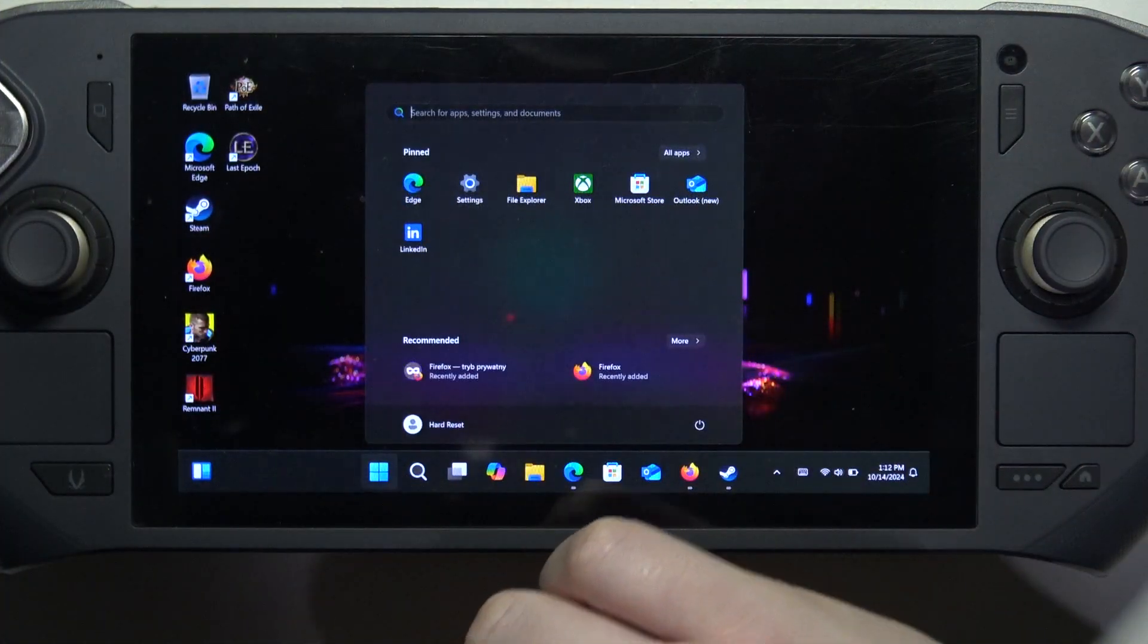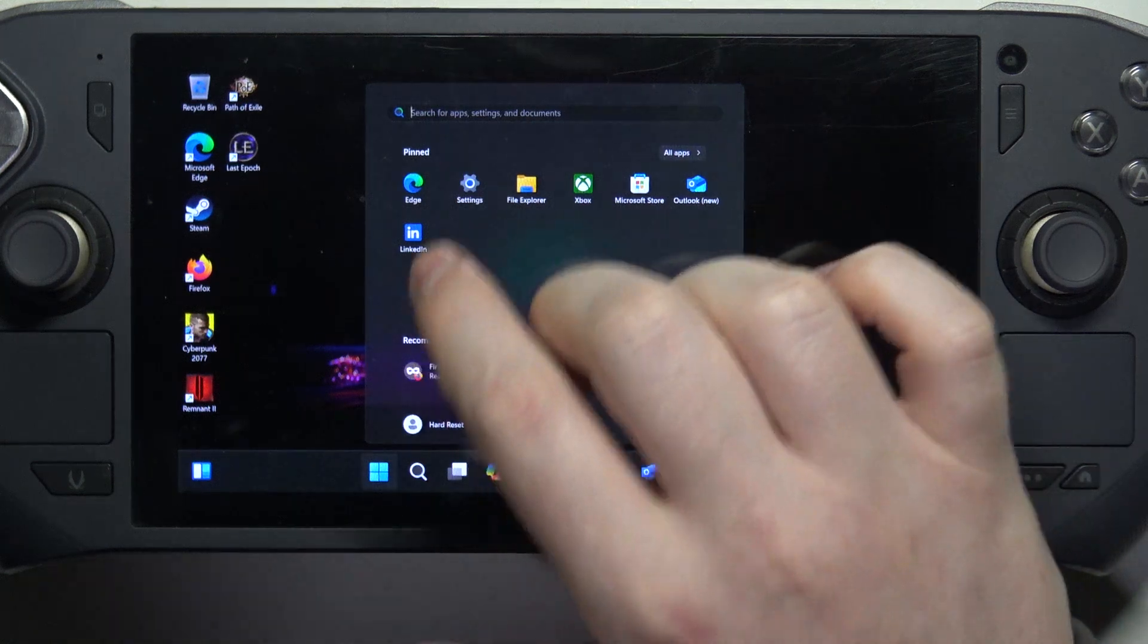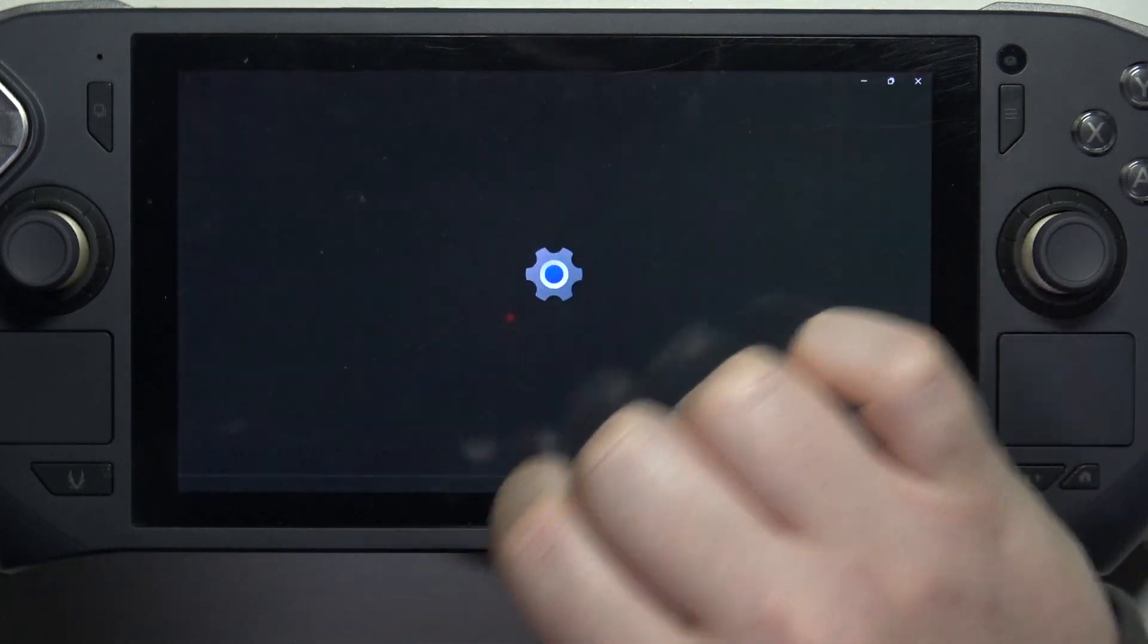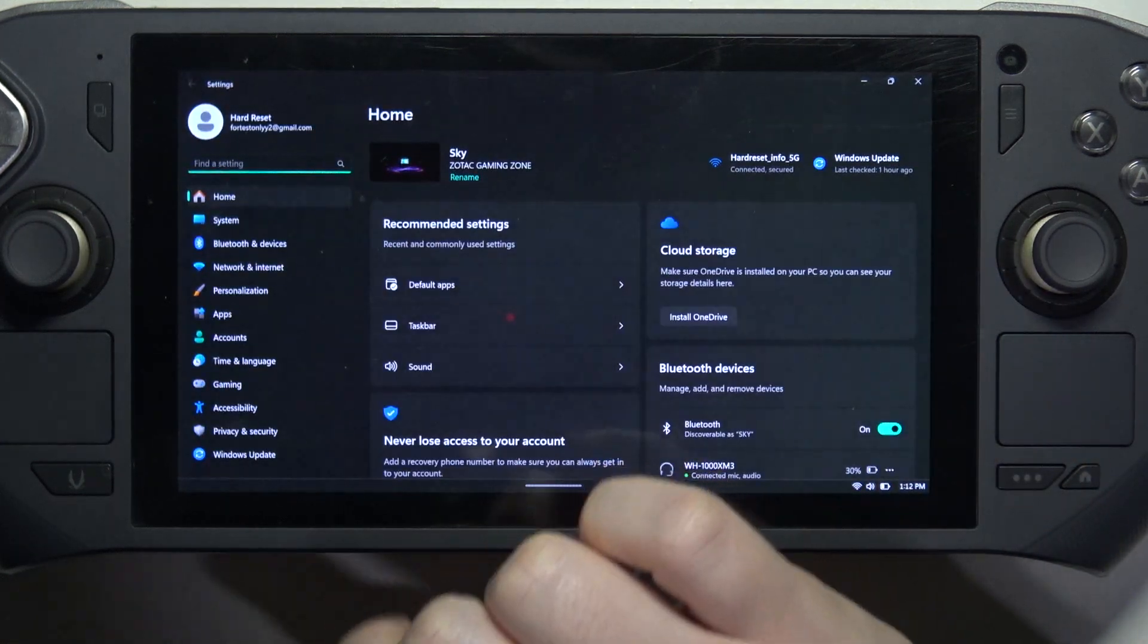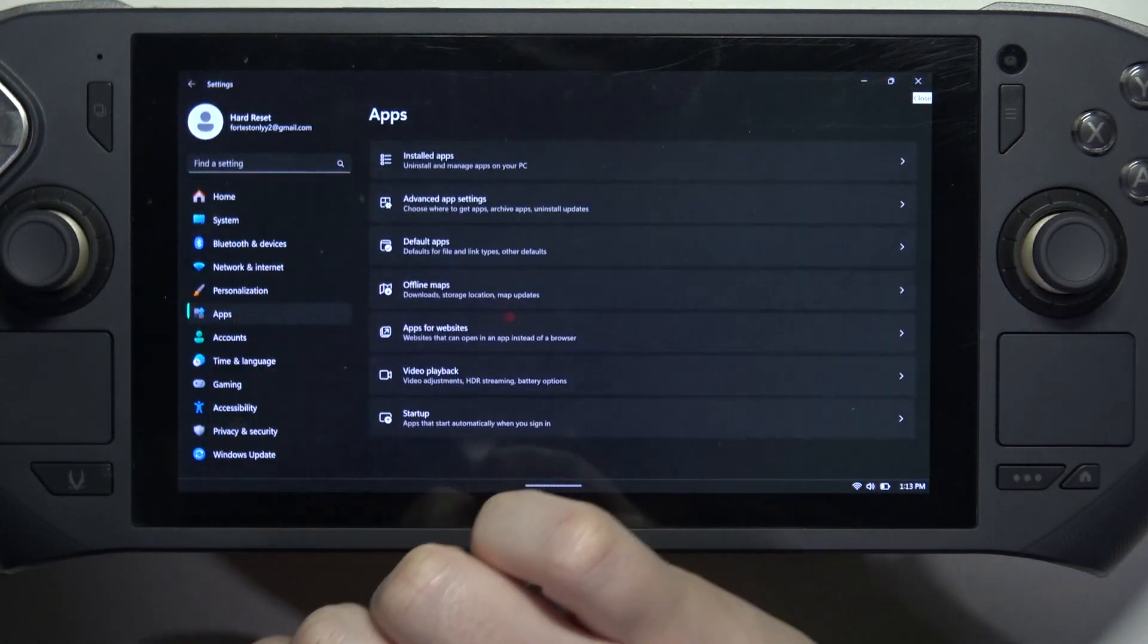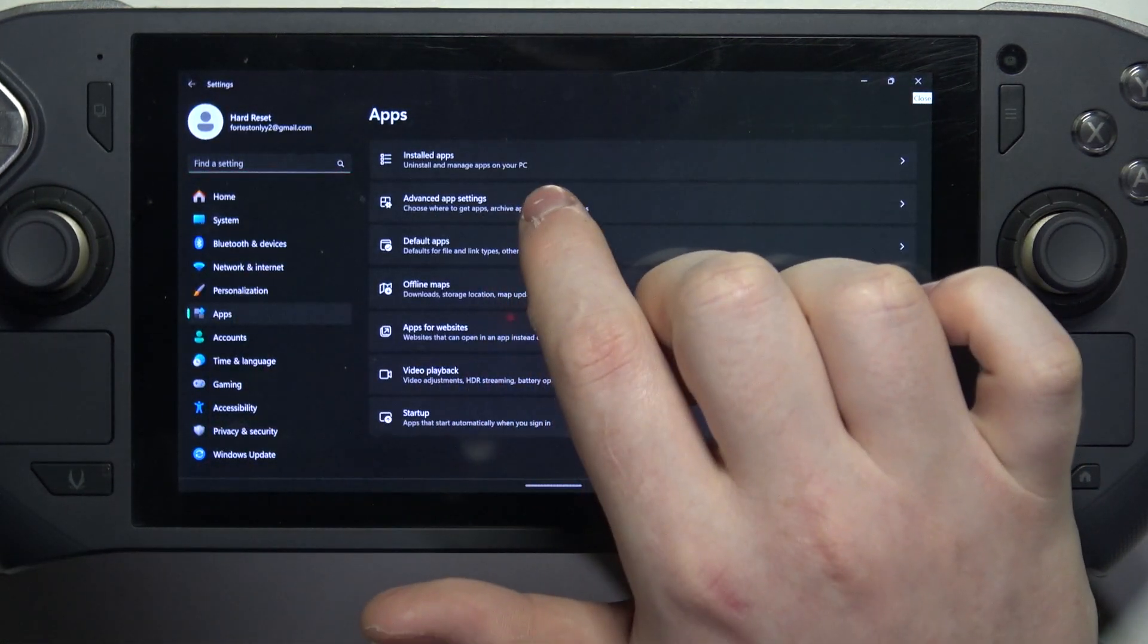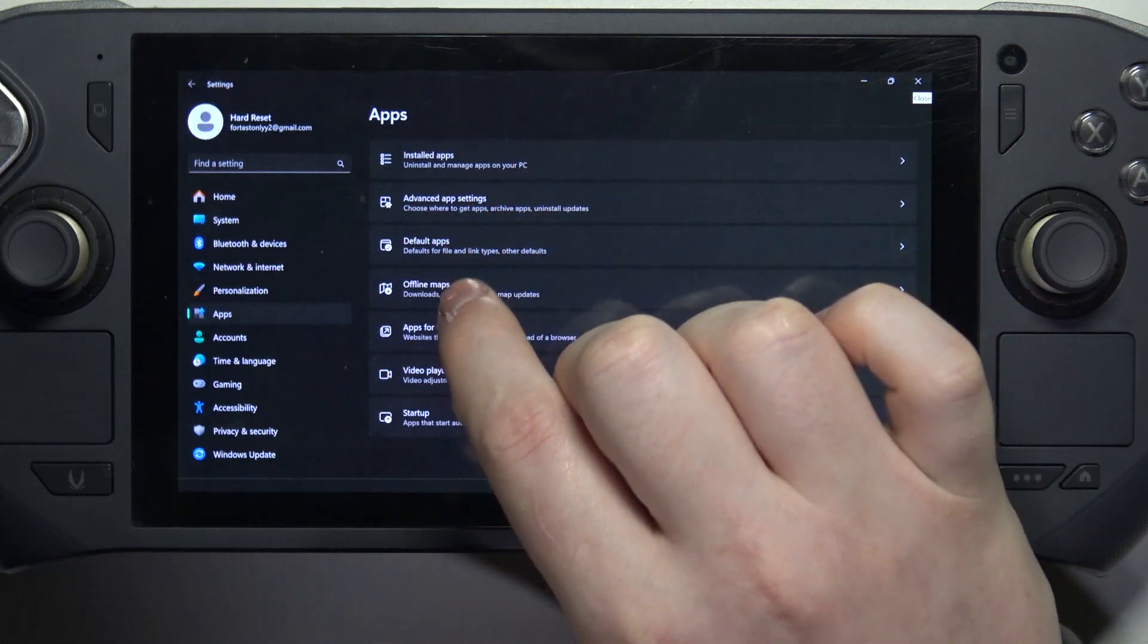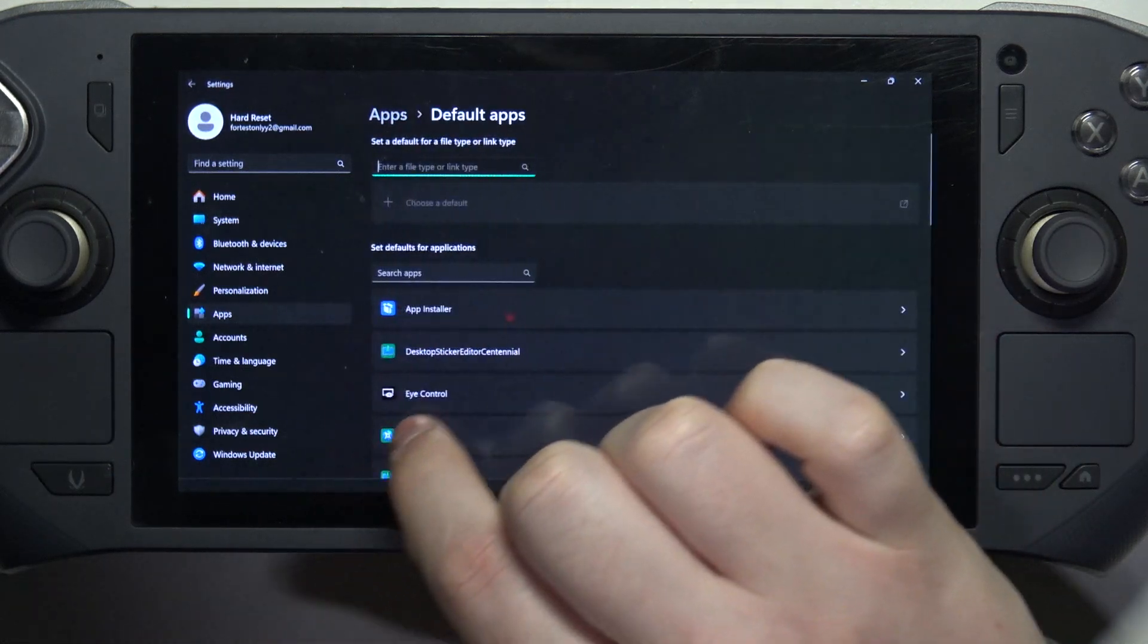To do this, first one needs to click on the start, navigate to the settings, then open apps. Here go for the default apps.